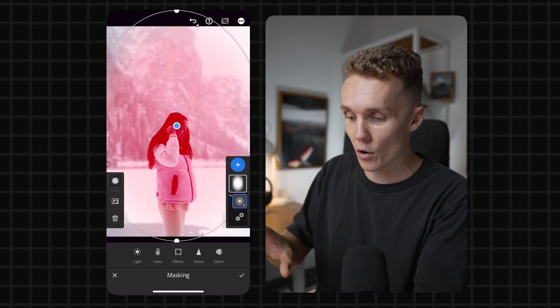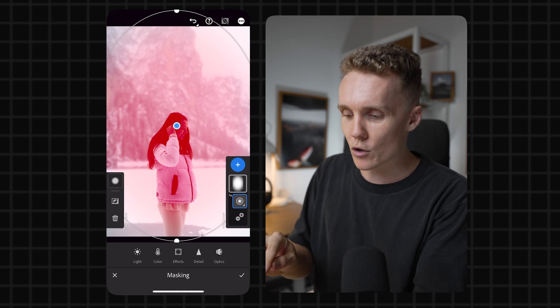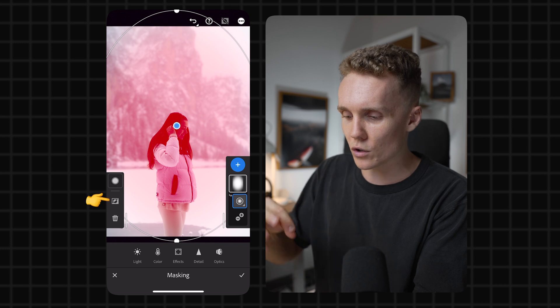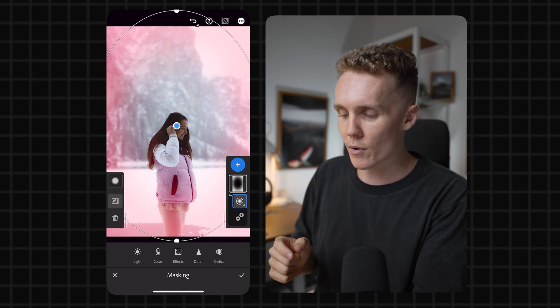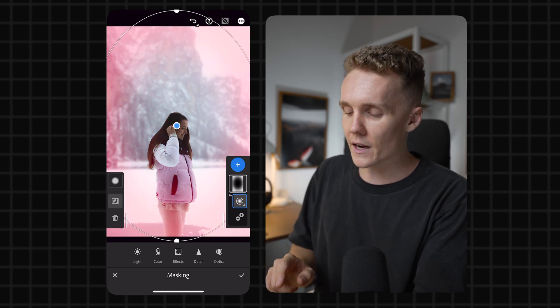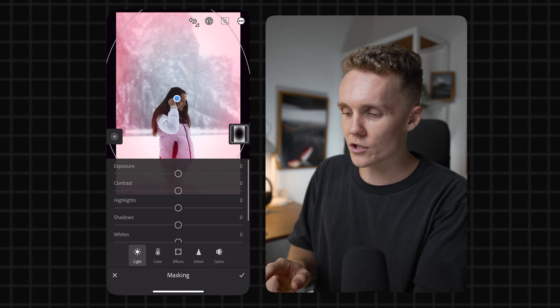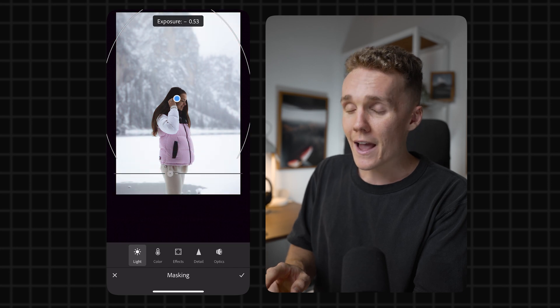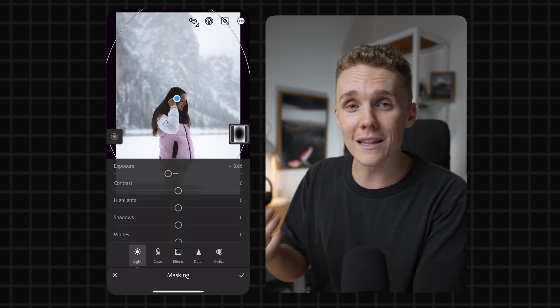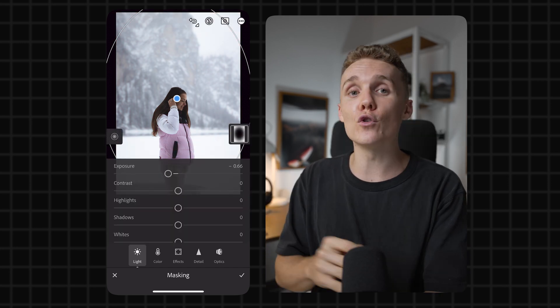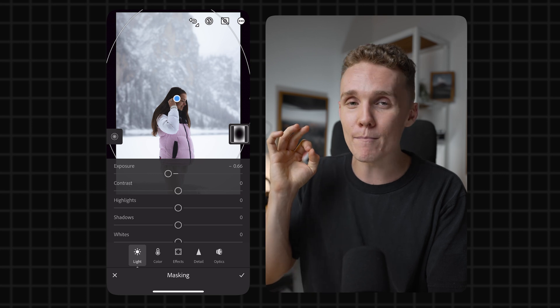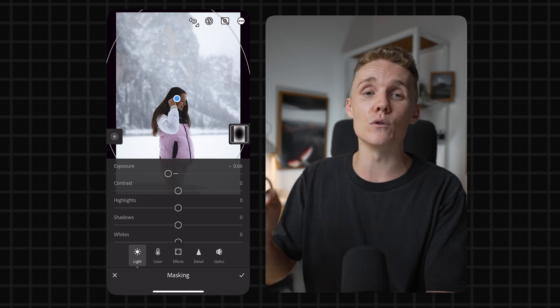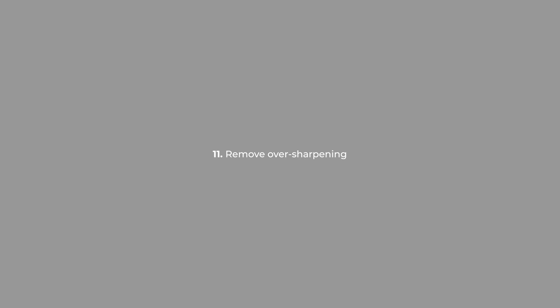And now we're selecting the outside, then come into light and just start to drop the exposure a little bit. And this starts to really help your subject pop from the image. You can do this with any mask. And I find it one of the most handiest tools inside of Lightroom Mobile.